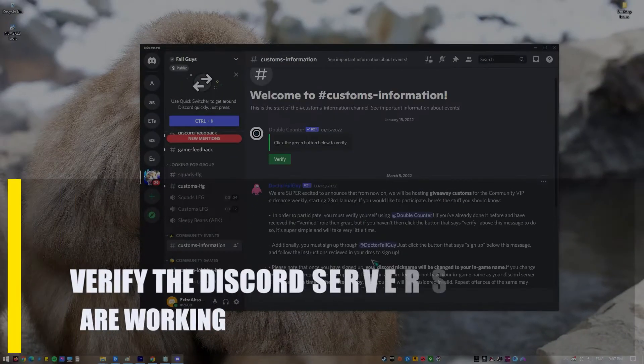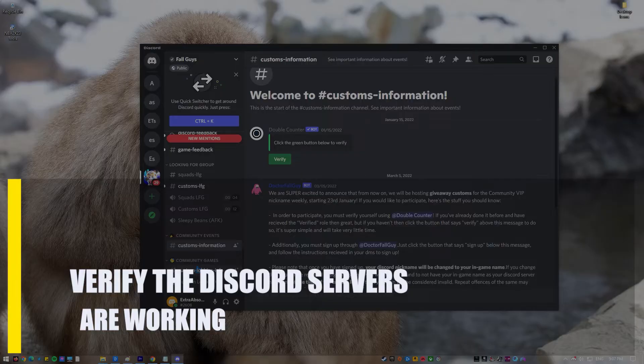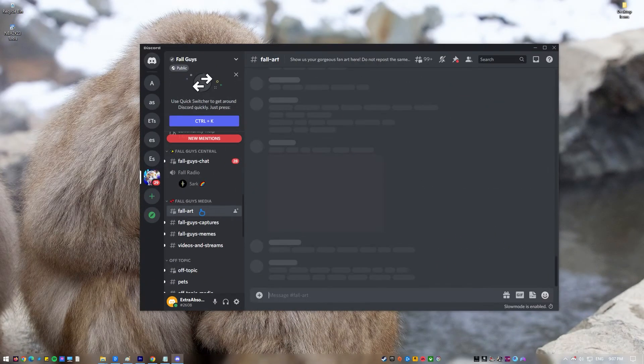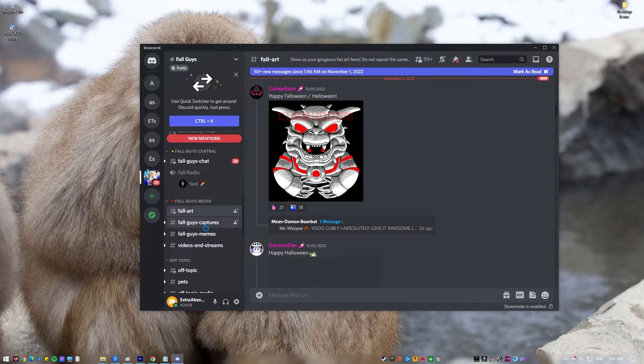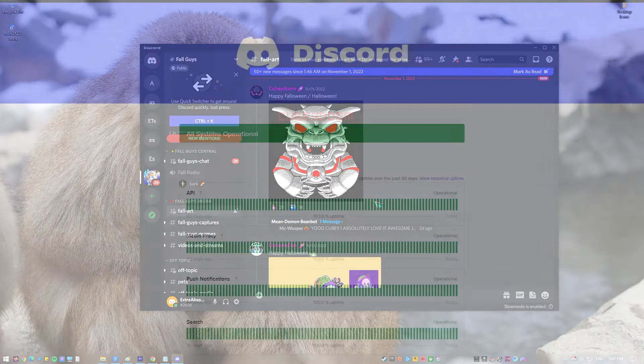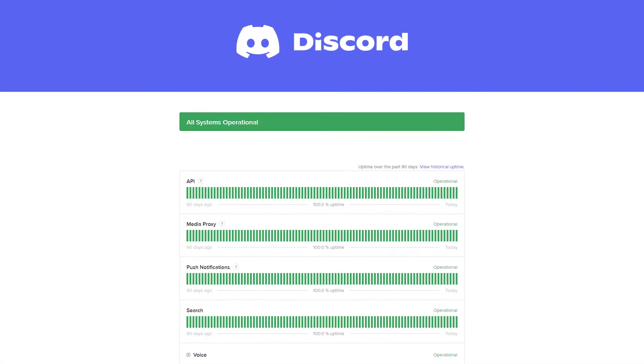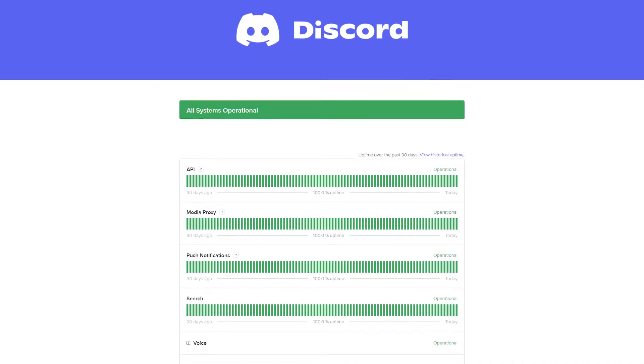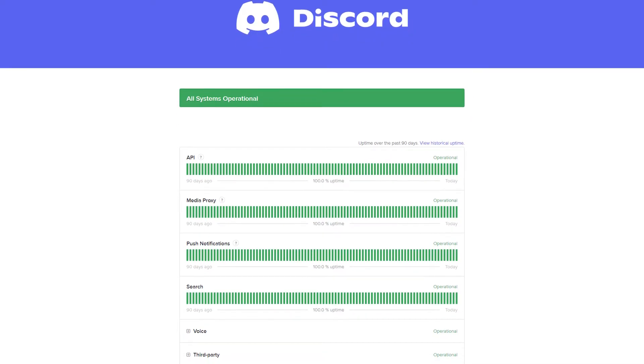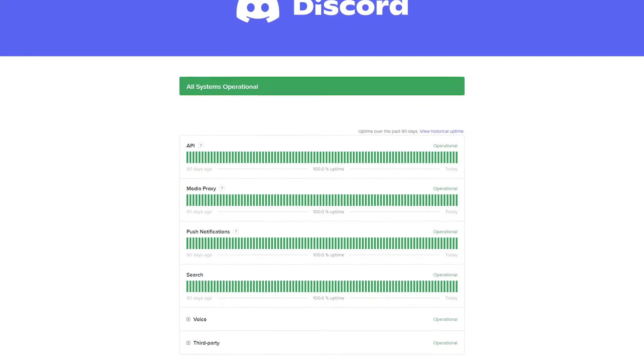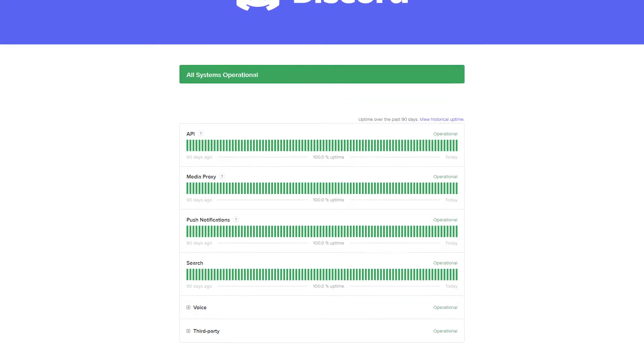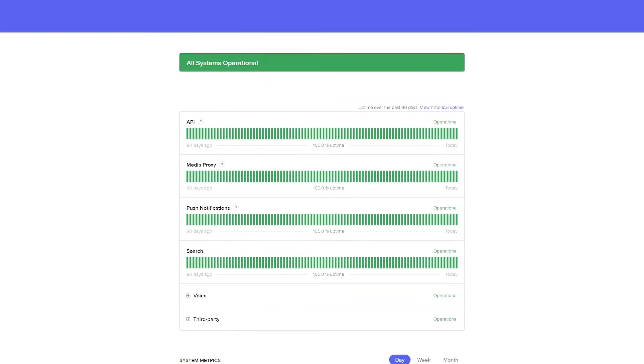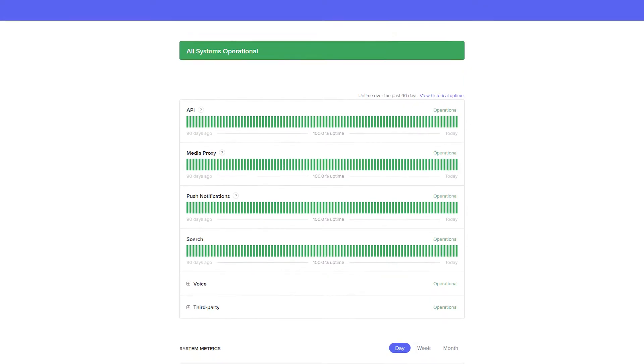Next, verify the Discord servers are working. A Discord server may experience brief periods of downtime for routine maintenance. There may be an outage on their end if you are unable to connect to Discord. Developers of Discord may temporarily suspend the service in order to perform maintenance or rollout updates. Visit the Discord homepage to discover whether the servers are down or not if you're having trouble connecting. You may also follow them on Twitter to stay up to date.